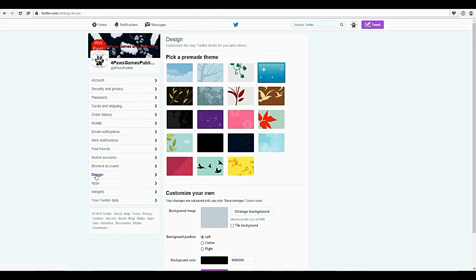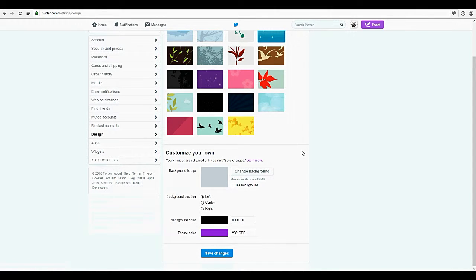Going into designs — you can pick any type of background and I will show you more of that. You can change the colors, the background color, the theme color, background position: left, center, right. And you can do tiled, but I really wouldn't recommend it unless it works for the design.